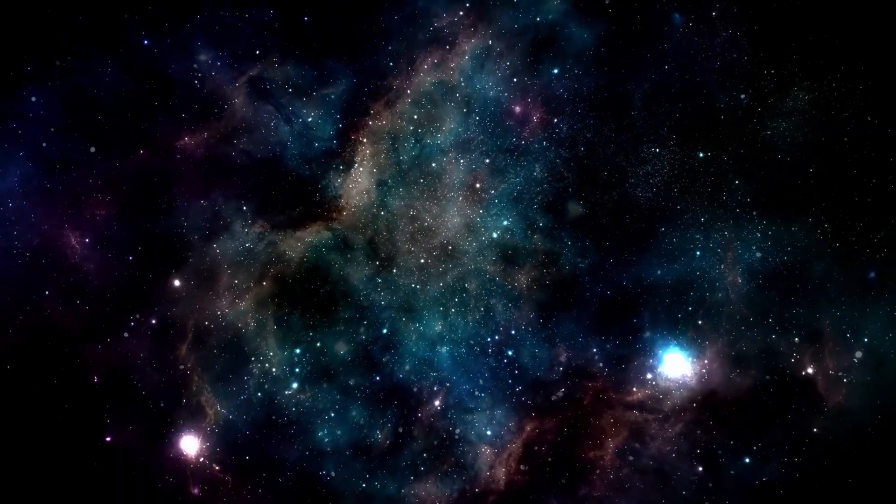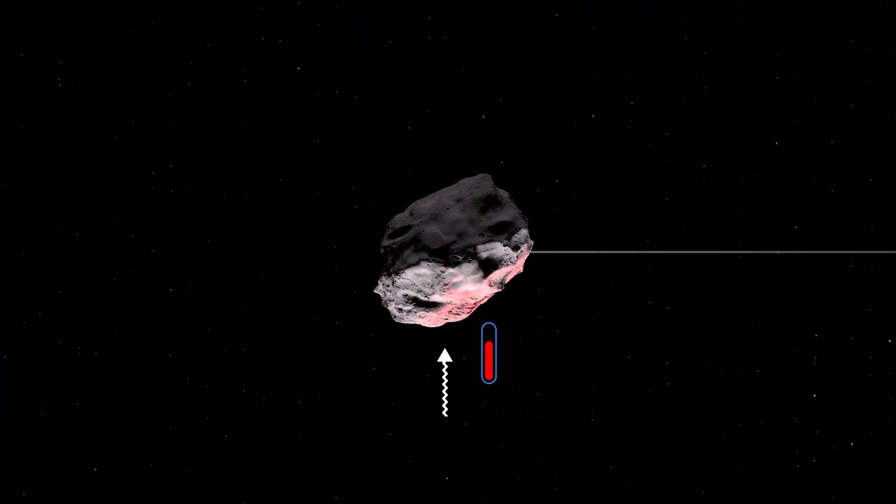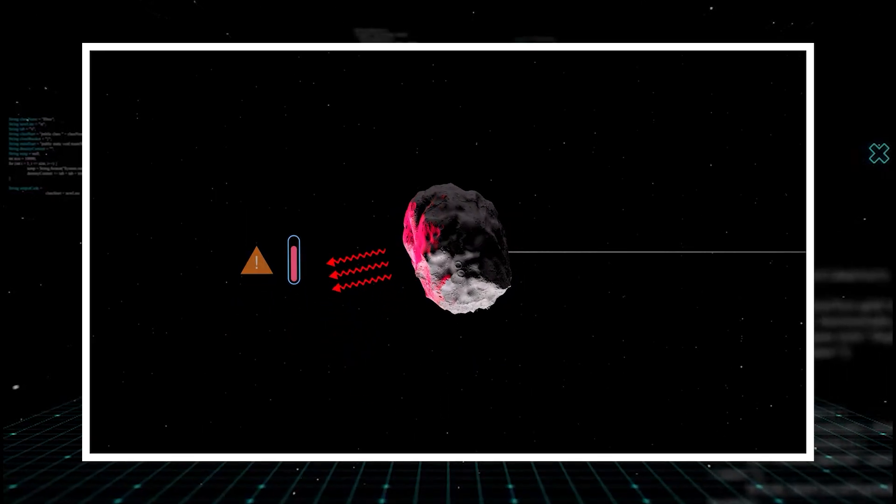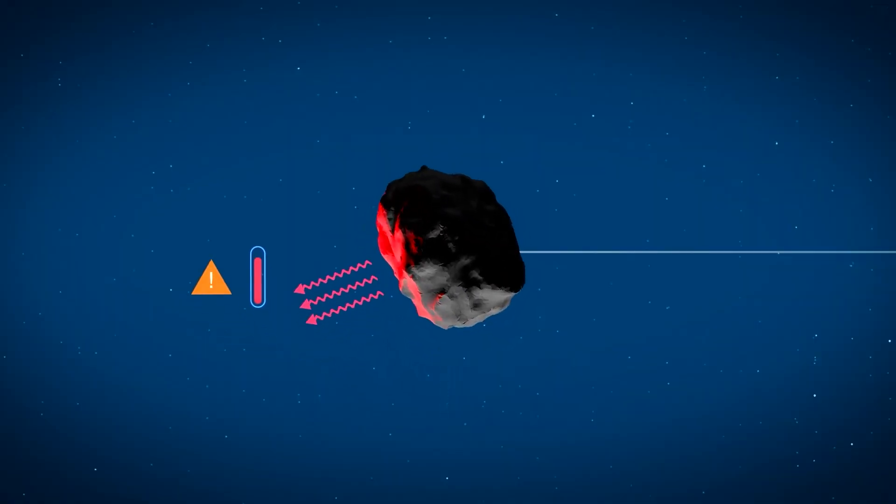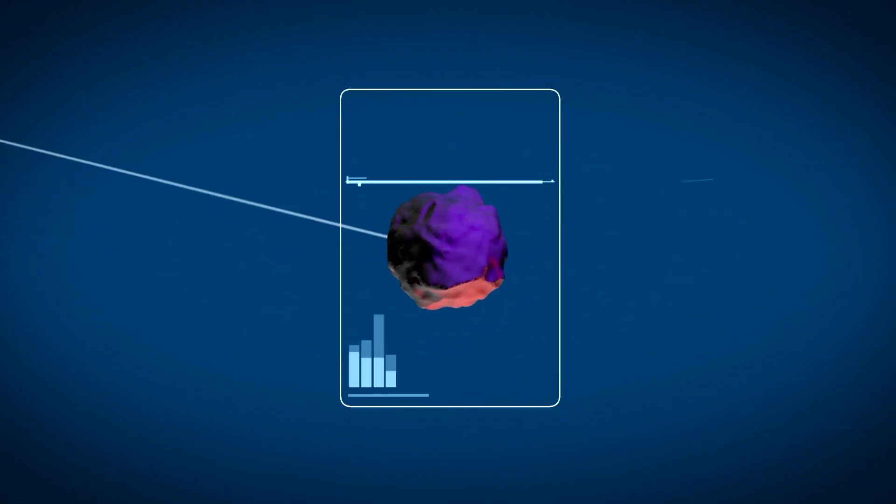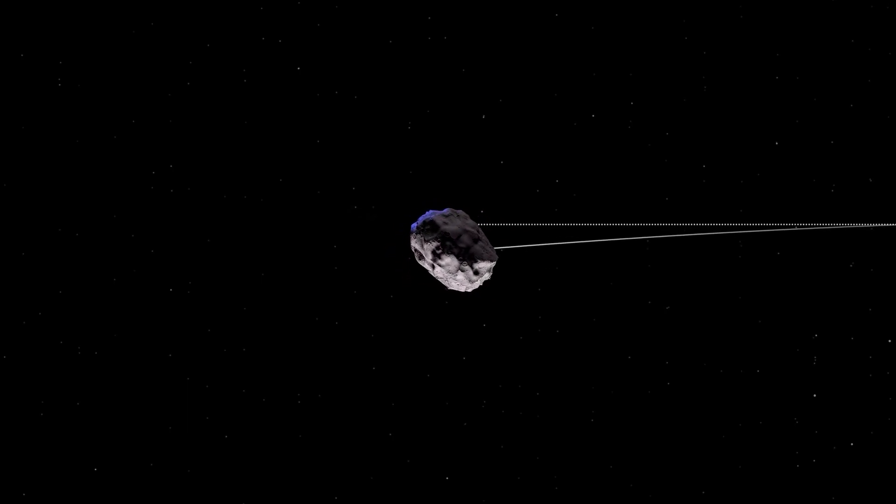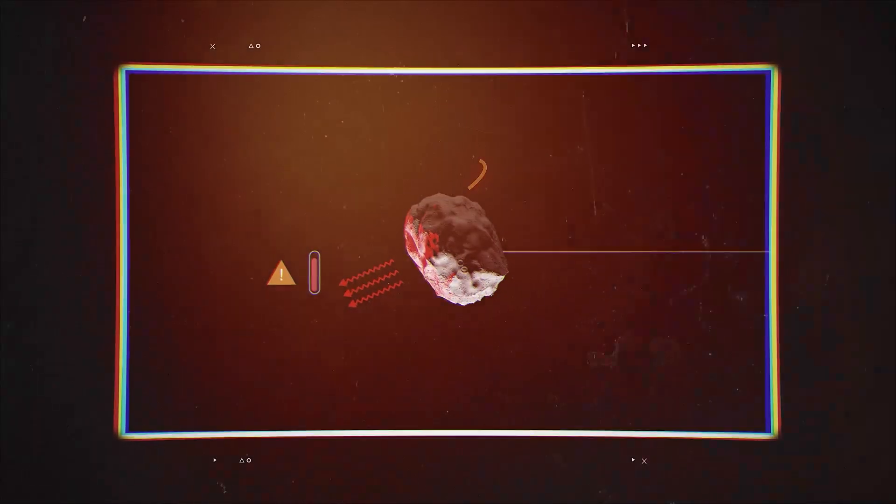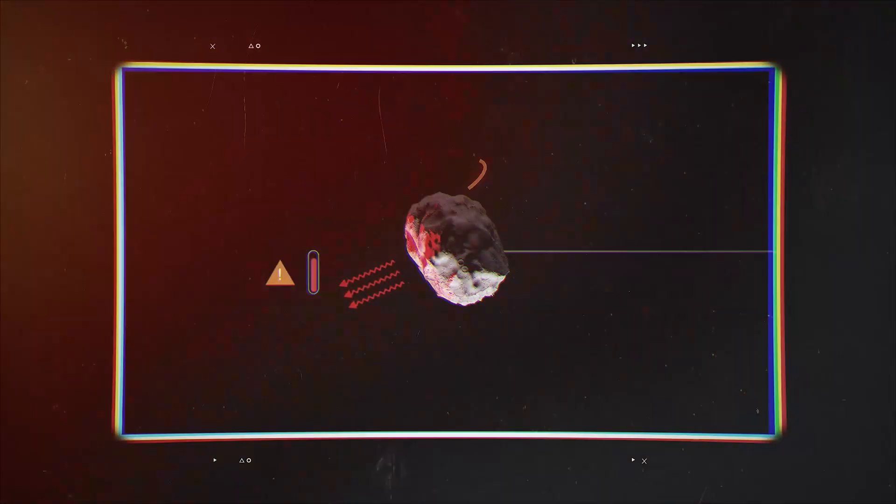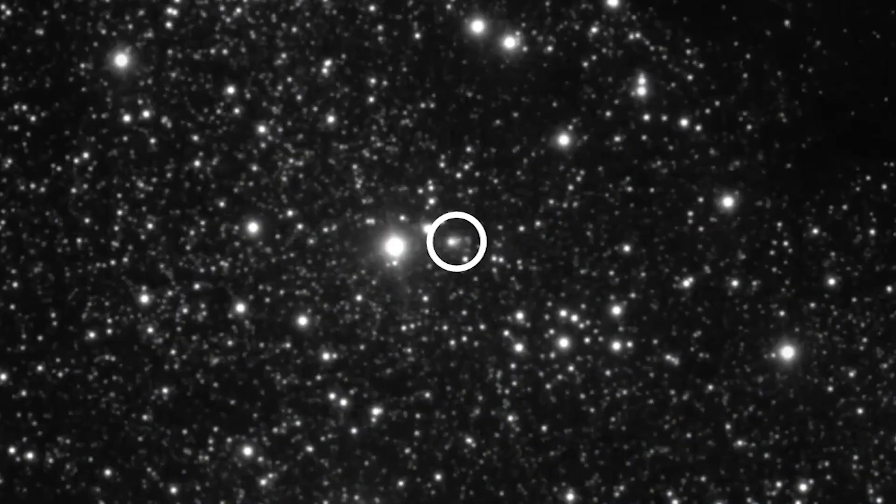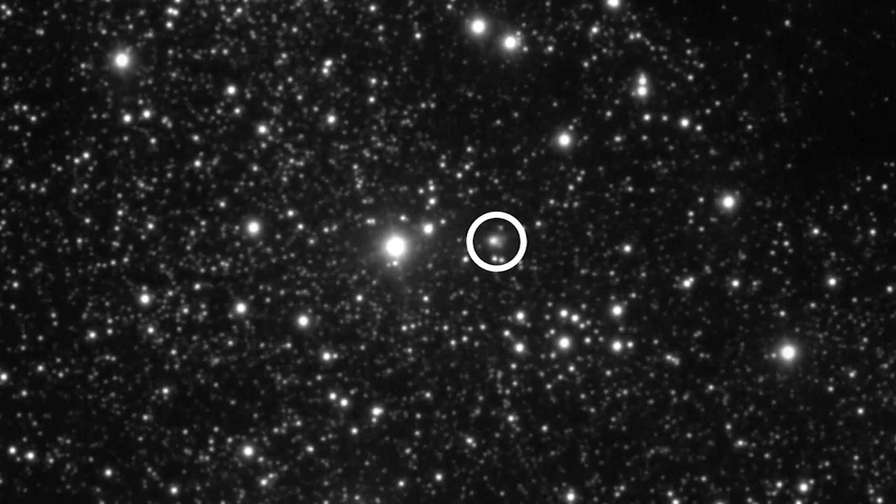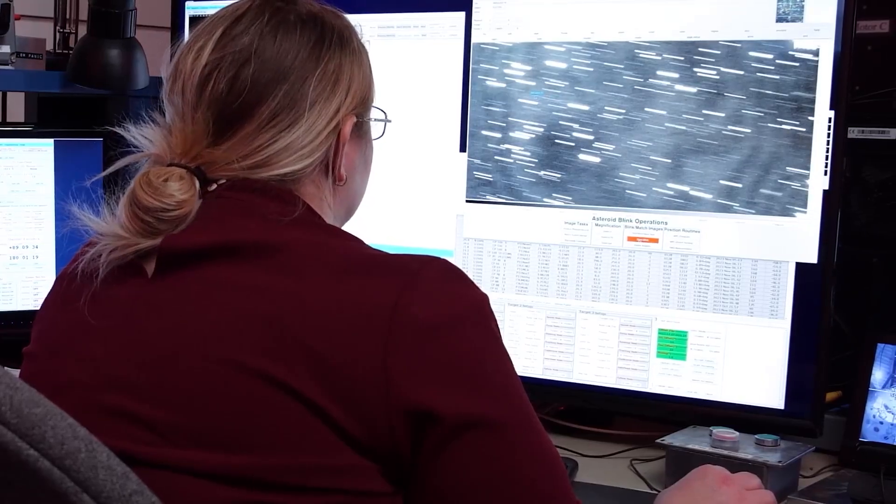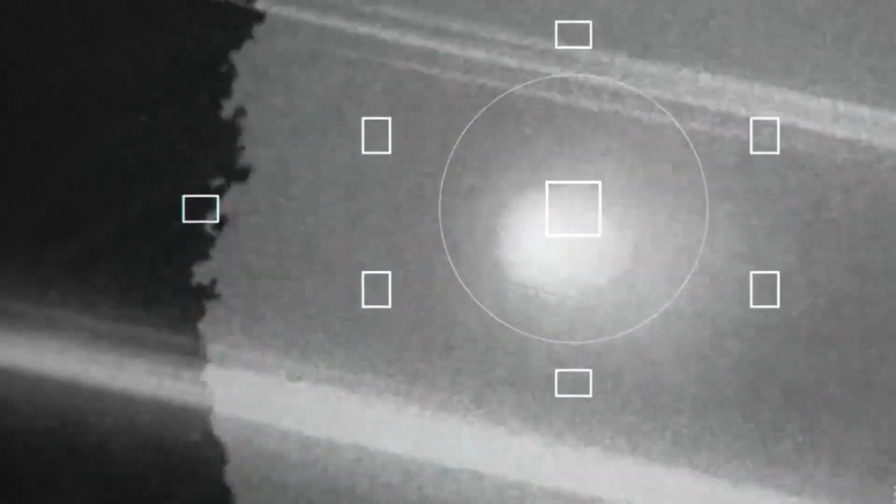Another theory involves the Yarkovsky effect. This is a subtle force that acts on asteroids and comets due to the uneven emission of thermal radiation from their surfaces. As the object rotates, different parts heat up and cool down, creating a tiny asymmetric thrust that can, over long periods, significantly alter an object's orbit. Even a small change in surface reflectivity could amplify this effect.